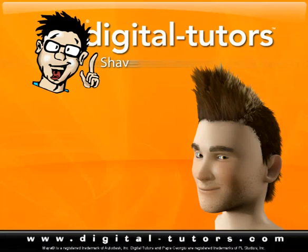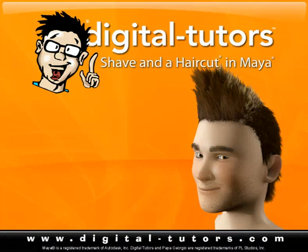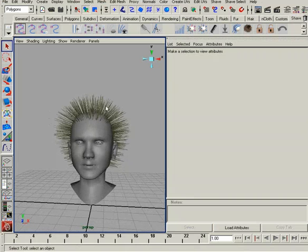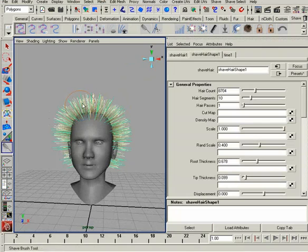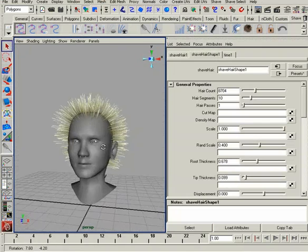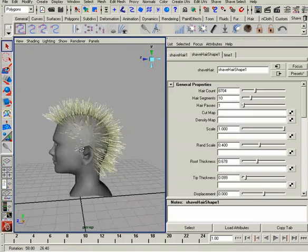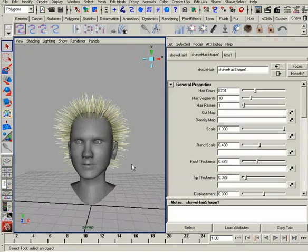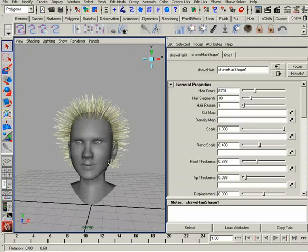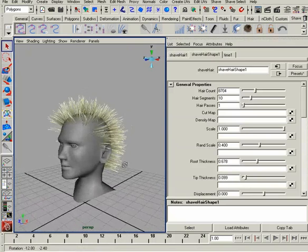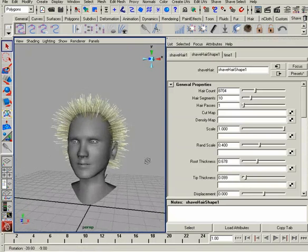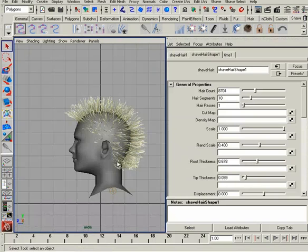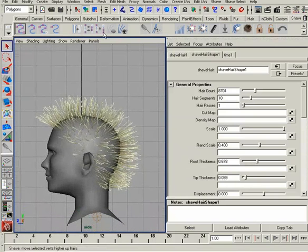Now we're going to take a look at styling our hair with actual curves that we draw in our scene. We've had a chance to brush our hair using our brush, but the problem is if you have a lot of guide hairs, it gets really intense really quick and doesn't give a lot of portability. Later on I'll show you how to reuse your hairstyle from your guide hairs, but in this instance we're going to create our own hairstyle based off some curves that we're going to draw.